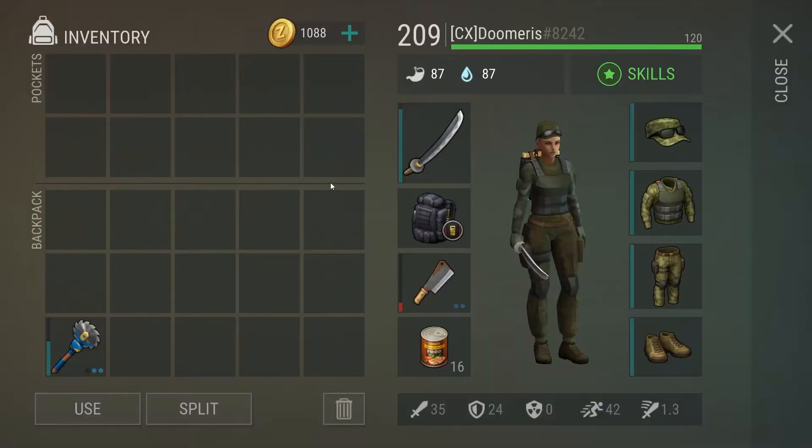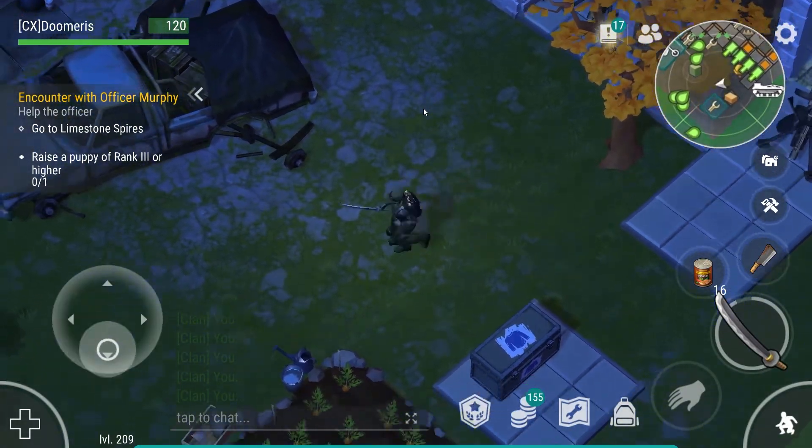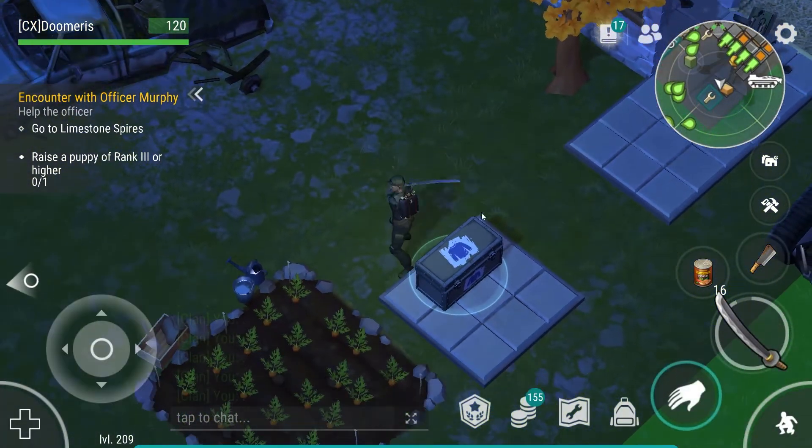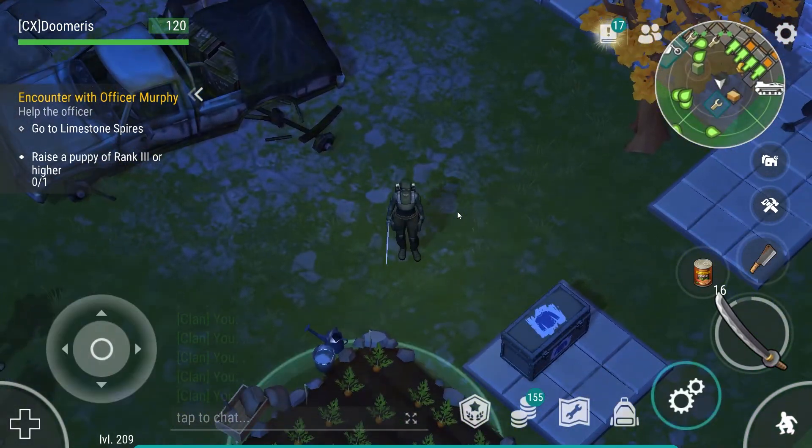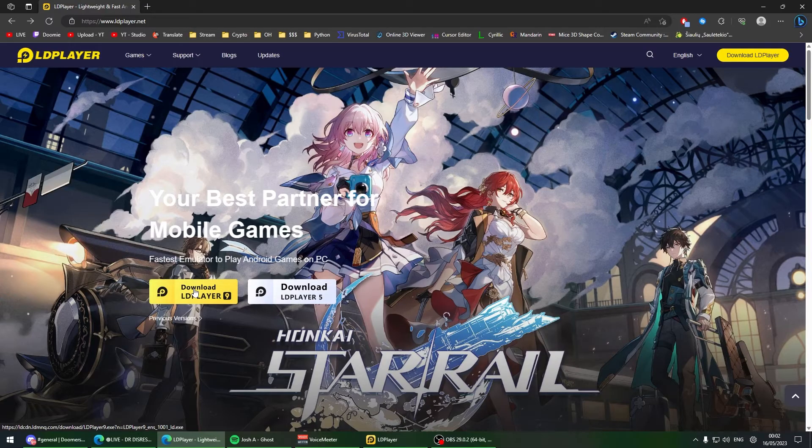What is up everybody, welcome back to Last Day on Earth Survival. In today's video I'm going to be showing you how to play Last Day on Earth on PC.